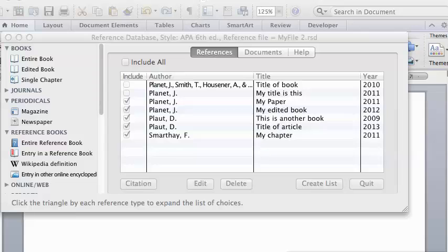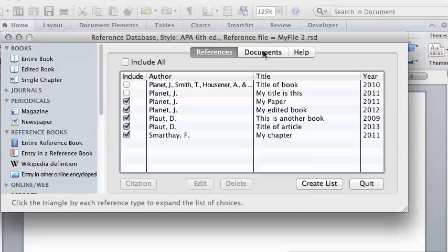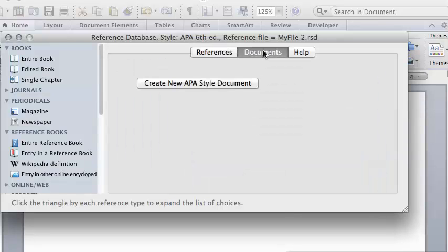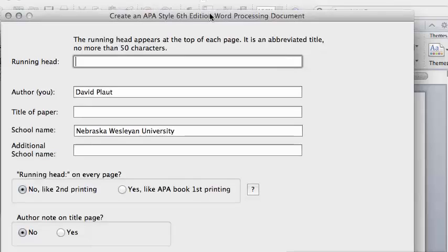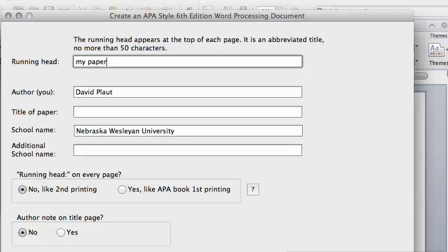To create a new APA style document on a Mac with the reference database, click on Documents, click Create New APA Style Document, and fill in the running head. You don't have to capitalize that if you don't want to. Our software will do that for you.